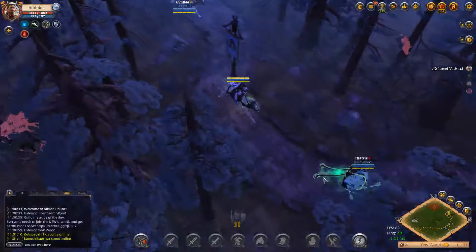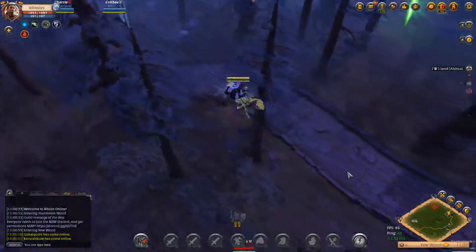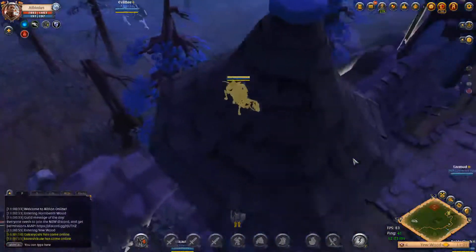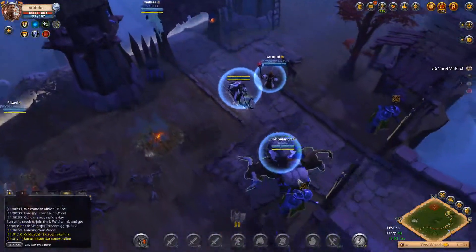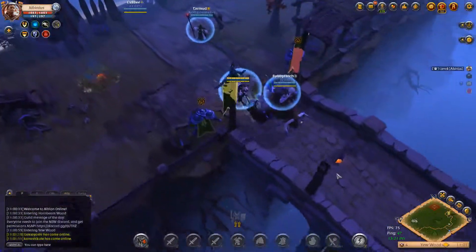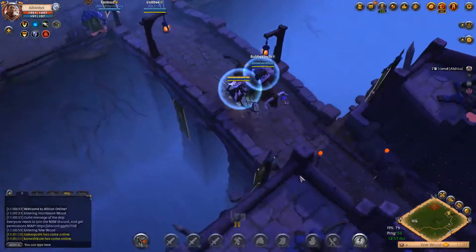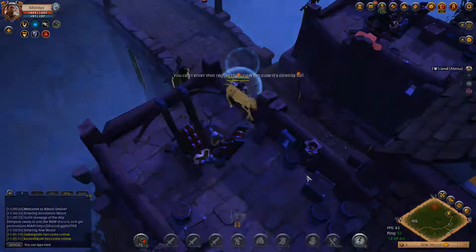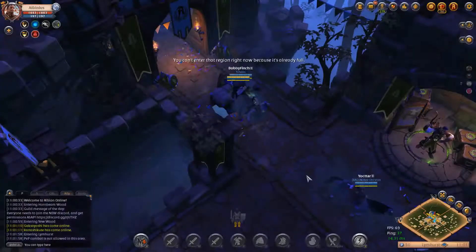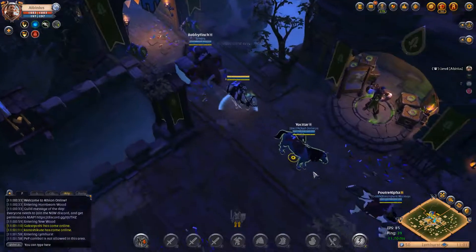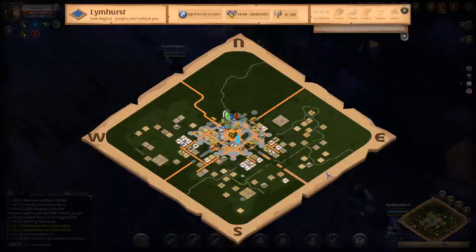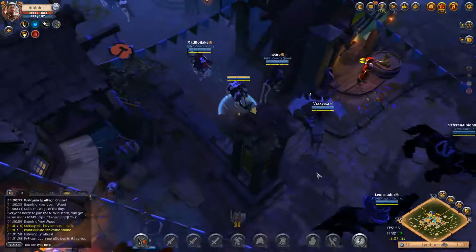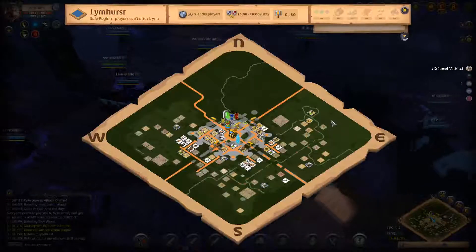Most people online right now will either be going straight to hell gates, getting the free hell gate gear, setting up a gank spot on a gate, trying to catch people transporting. Most people are probably getting on doing their islands.